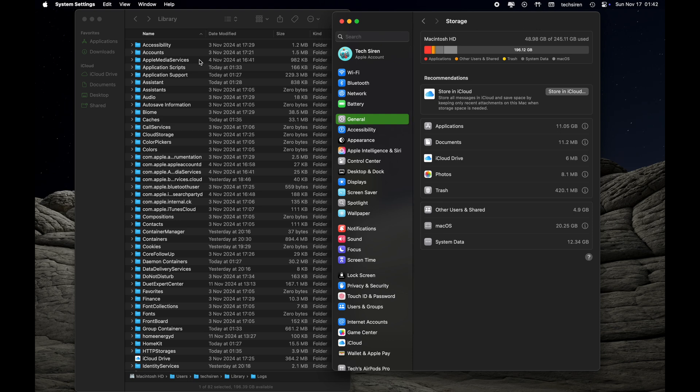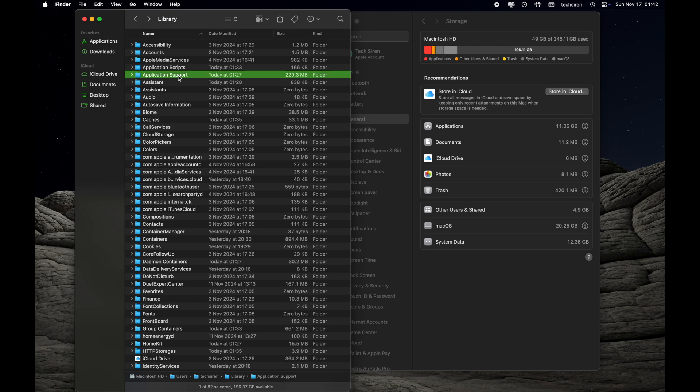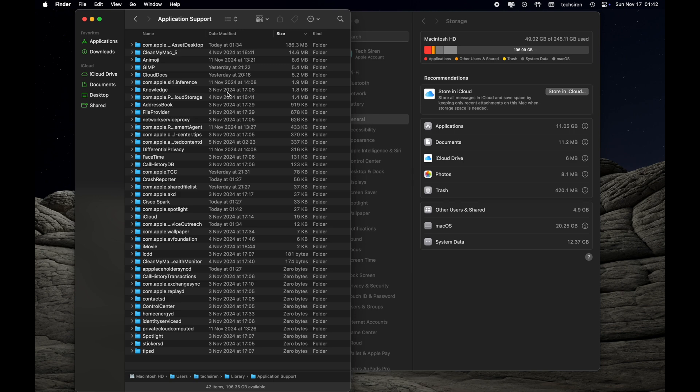Under the Library folder, we are going to check Application Support folder. This folder right here holds all the data from the third-party apps and also from your built-in apps on your Mac.